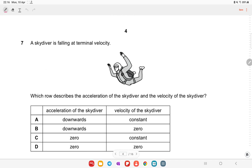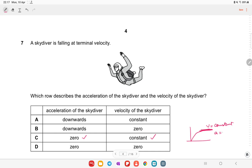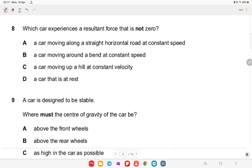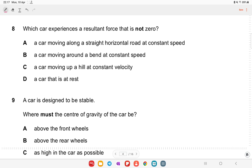A skydiver is falling at terminal velocity. At terminal velocity, velocity is constant and acceleration is zero. On the graph, velocity is a constant straight line and the gradient equals zero. So acceleration is zero and velocity is constant.